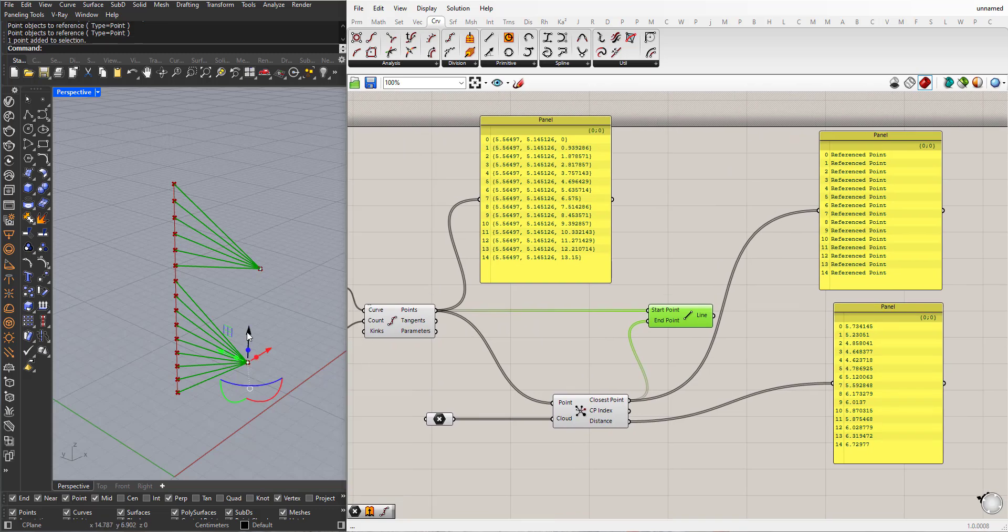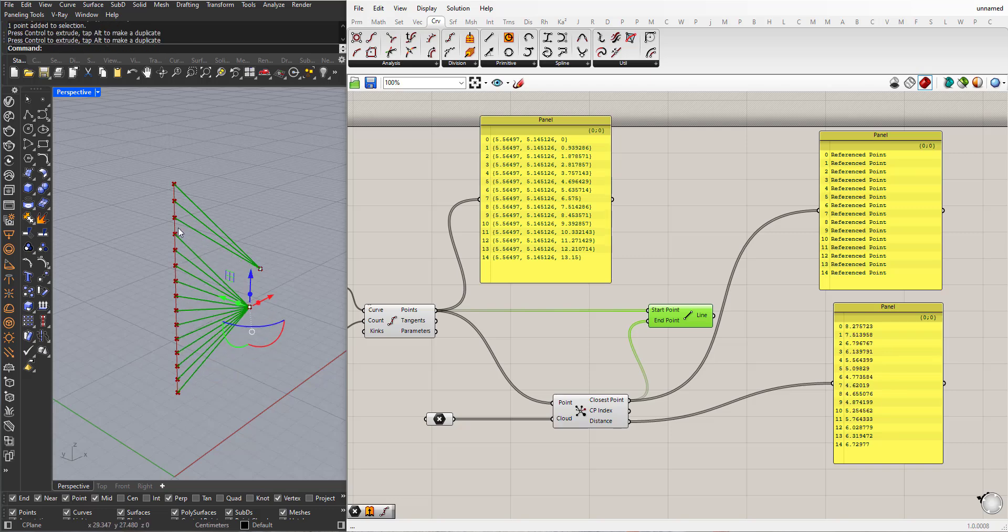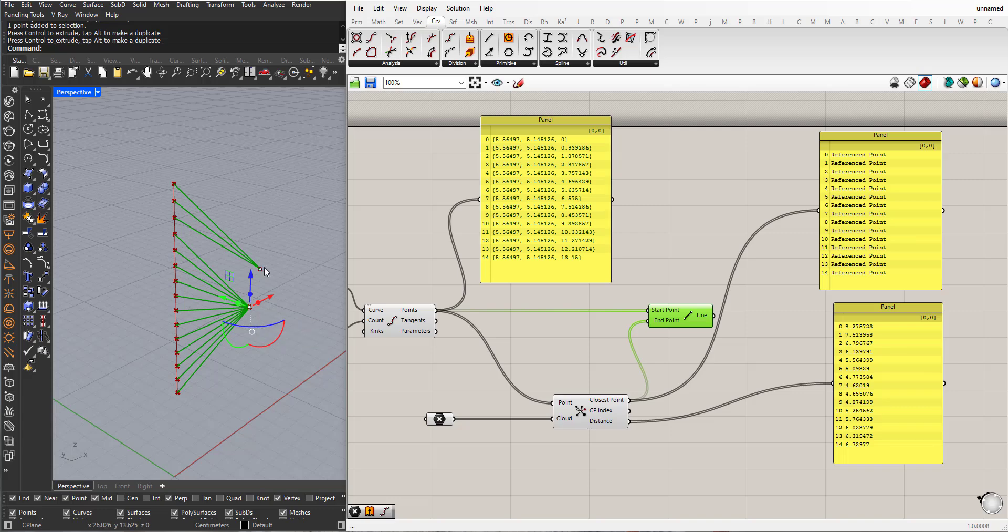If I start to move the points, you can see that the connection is changing, because now this one is closer to this point than this point.